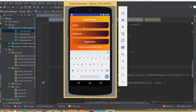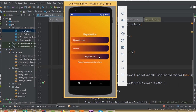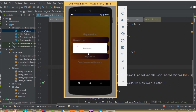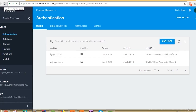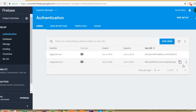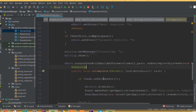Now open the Registration Activity again and create another user: 'd@gmail.com' with password '123456'. Click Register. Now we can see the progress dialog appearing. Registration is complete. Refresh the Firebase database and we can see the new user. That's it for this part — we have completed our Registration Activity. In the next part we will work on the Login Activity.